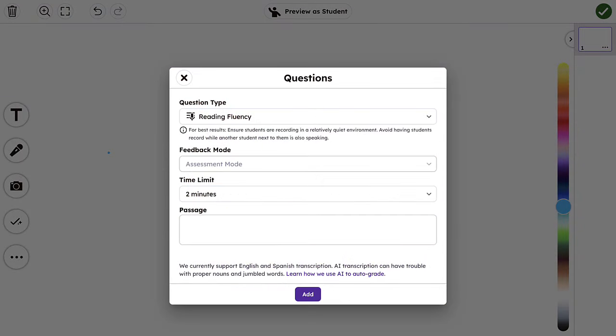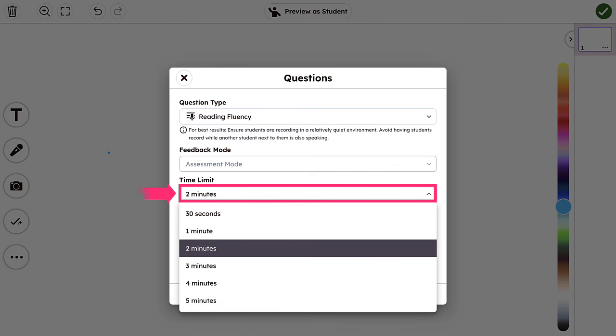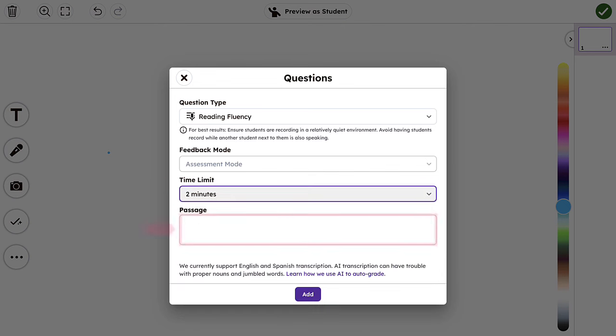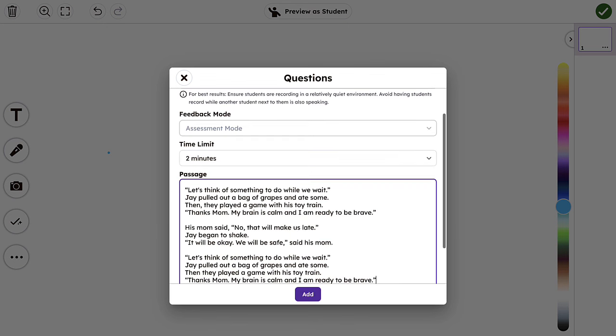Next, determine the time limit students will have to complete the reading of the passage. Times range from 30 seconds to 5 minutes. Then enter the reading passage that students will read aloud. Passages can be manually typed or copied and pasted.